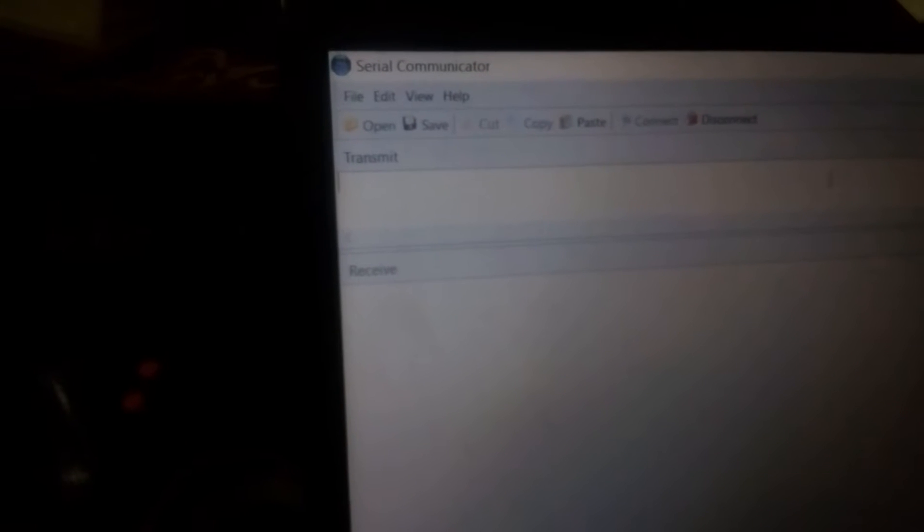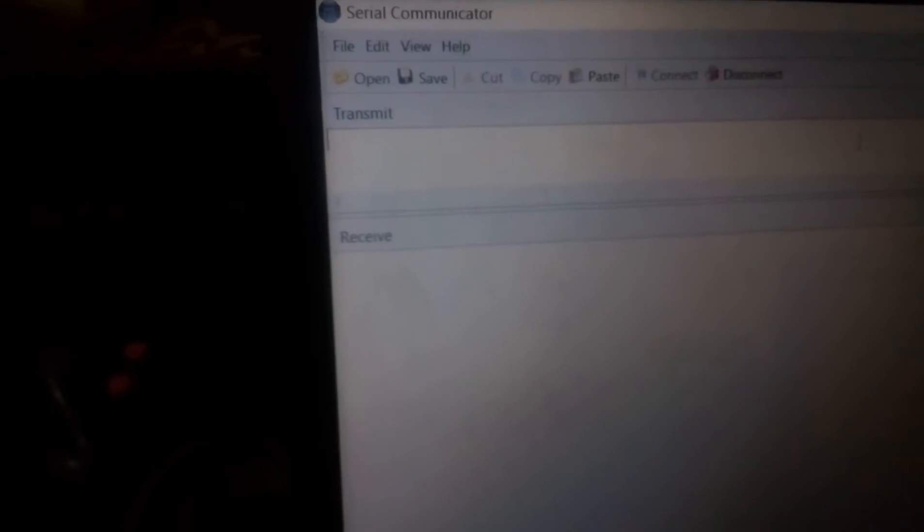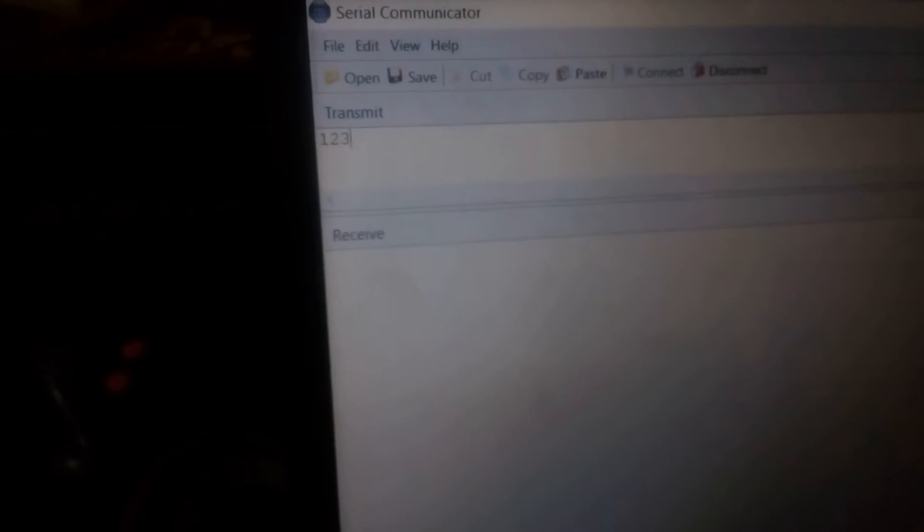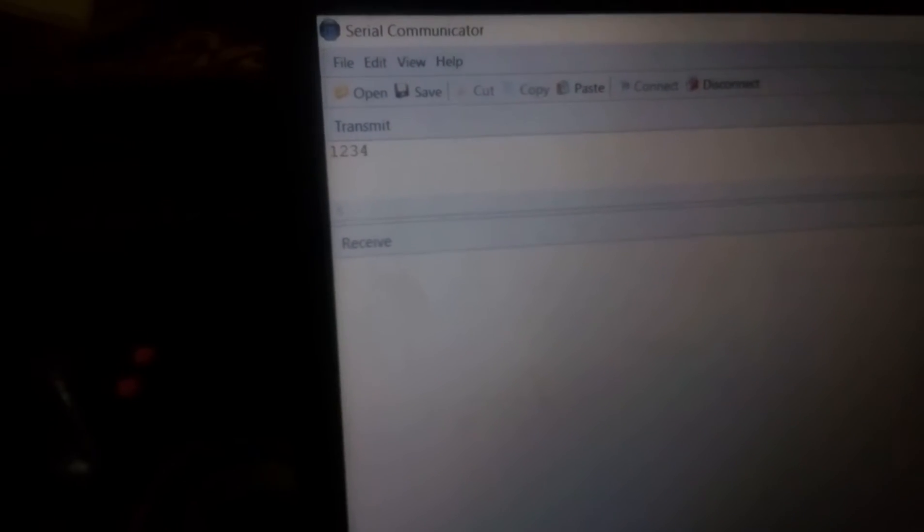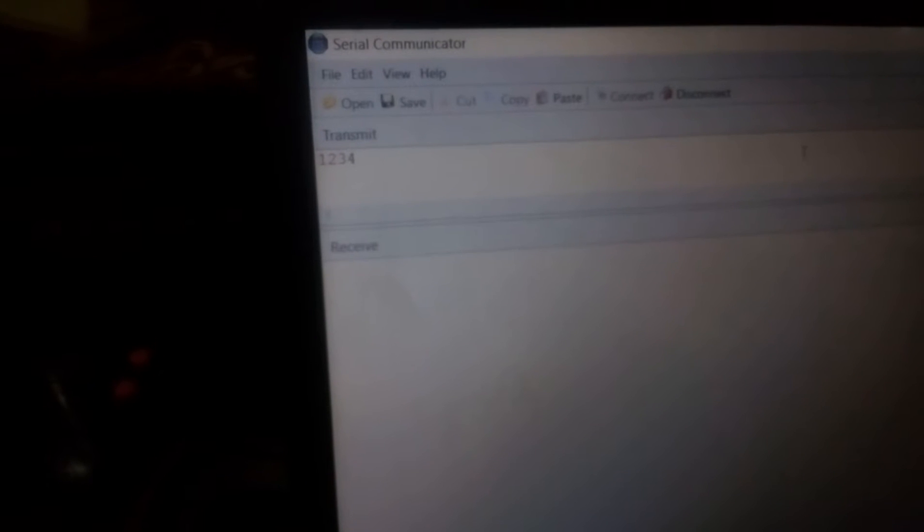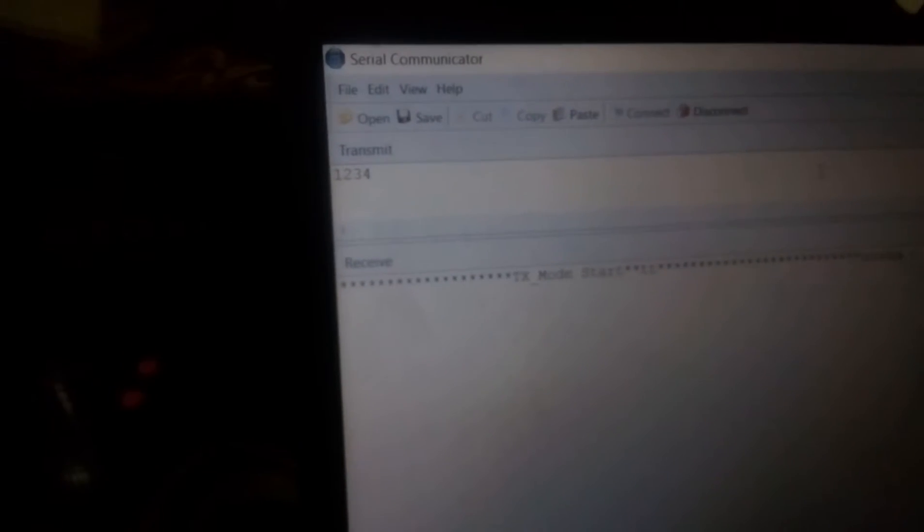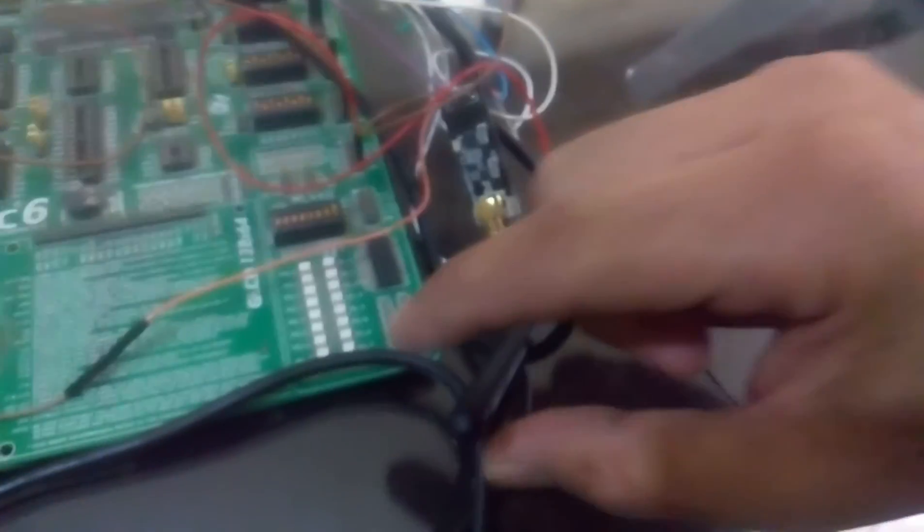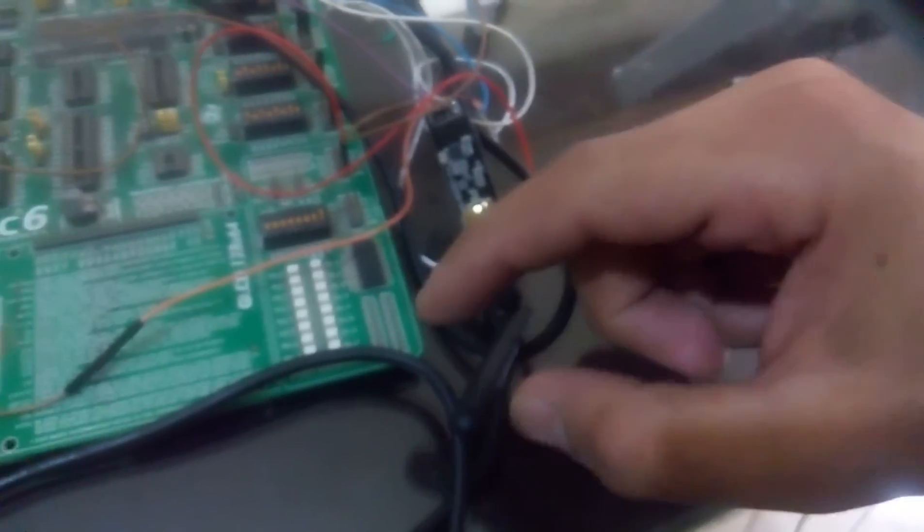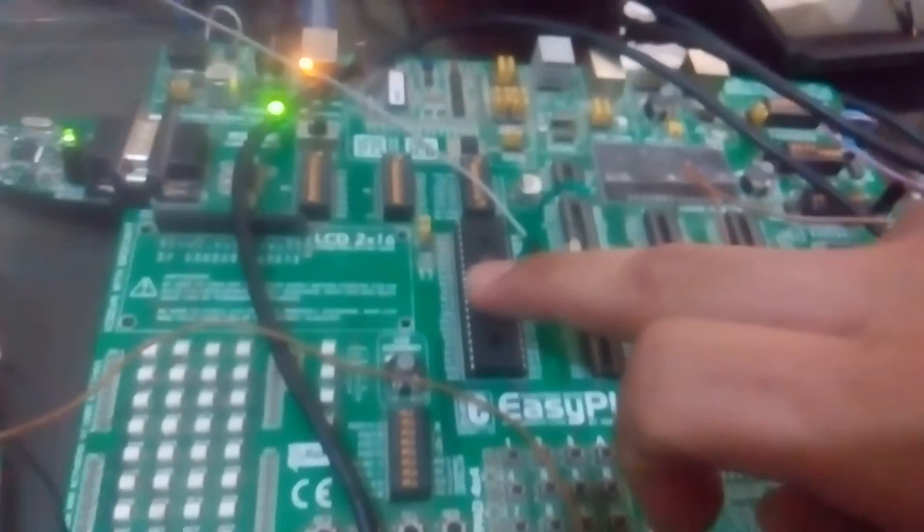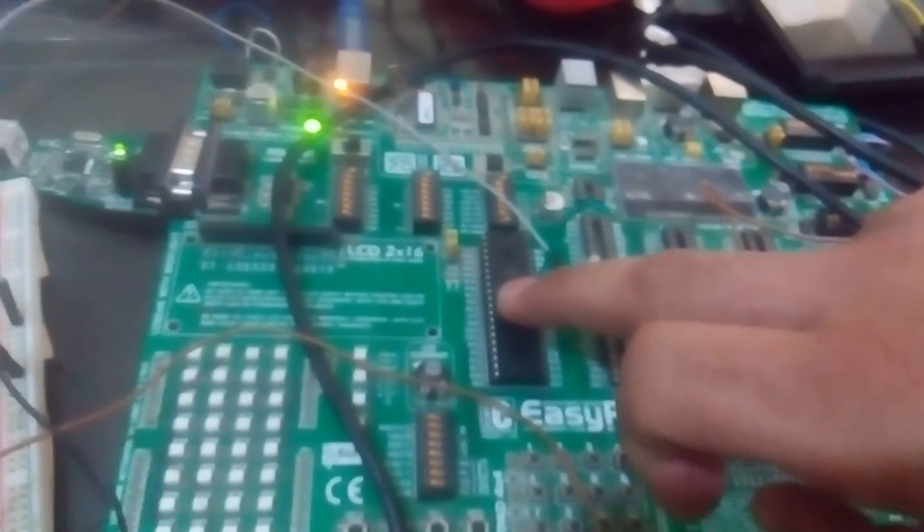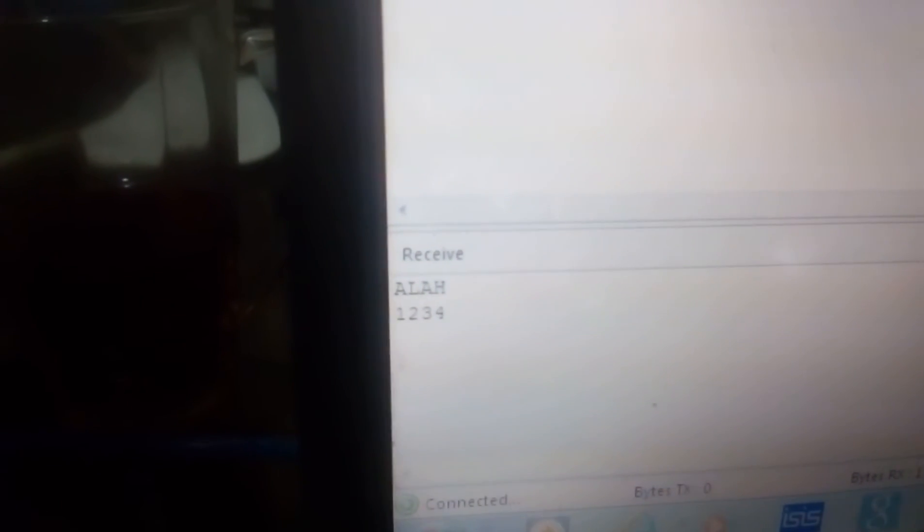Then, this is the receiver, also the same module. It's connected through SPI to my microcontroller PIC, and I will monitor the data received through serial communication.